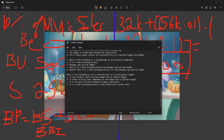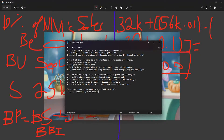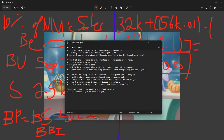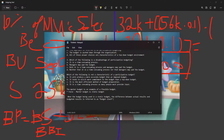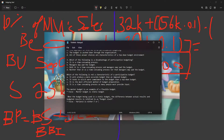True or false: the master budget is an example of a flexible budget. This is FALSE — the master budget is a static budget. Next: when a static budget is used, the difference between actual results and budgeted results is referred to as budget slack. That is also FALSE — it's called a variance.